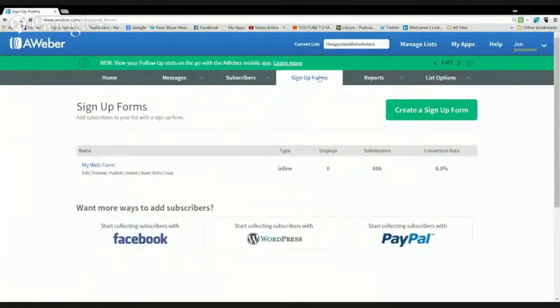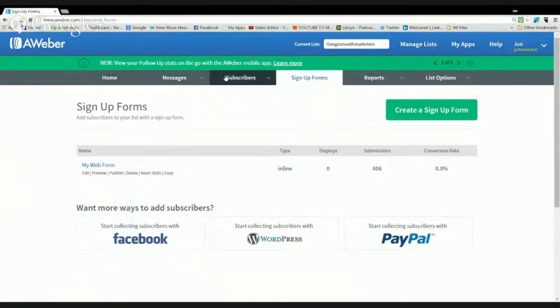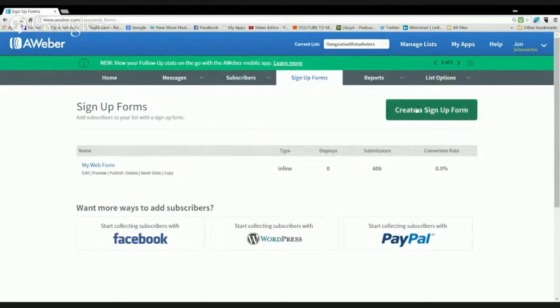You're going to start with the sign-up forms area. So you click on that. If you're using Aweber, this is exactly how you would do it. After you create a list, which I'm not going to go through right now, it's very simple. You're going to go to sign-up forms, create a sign-up form.